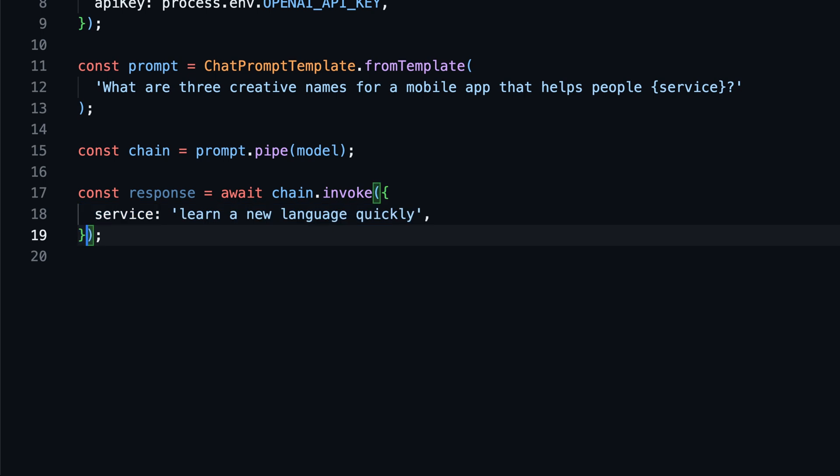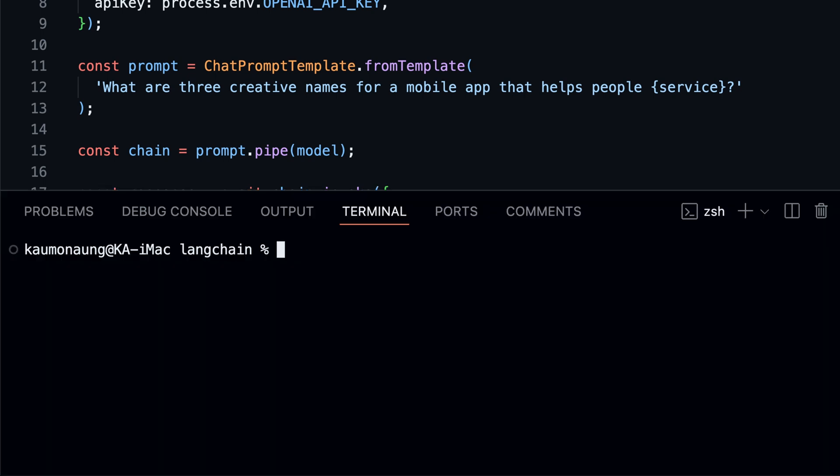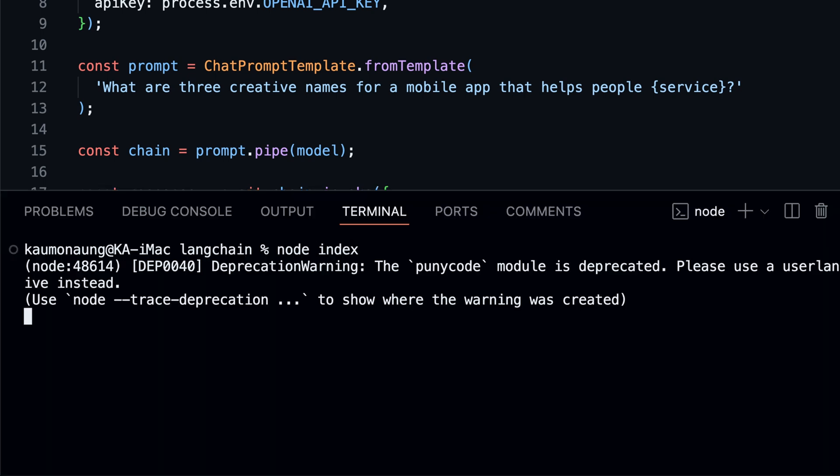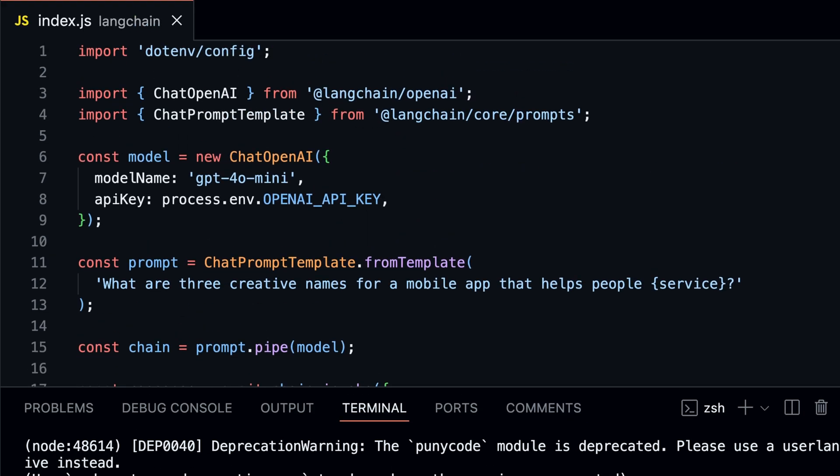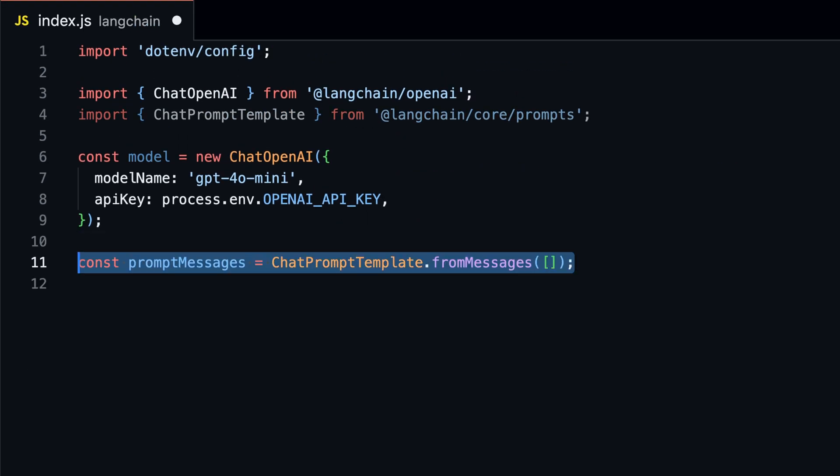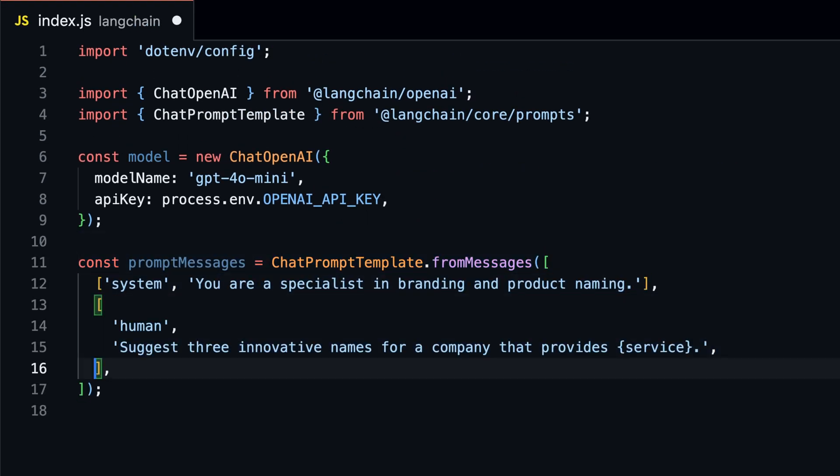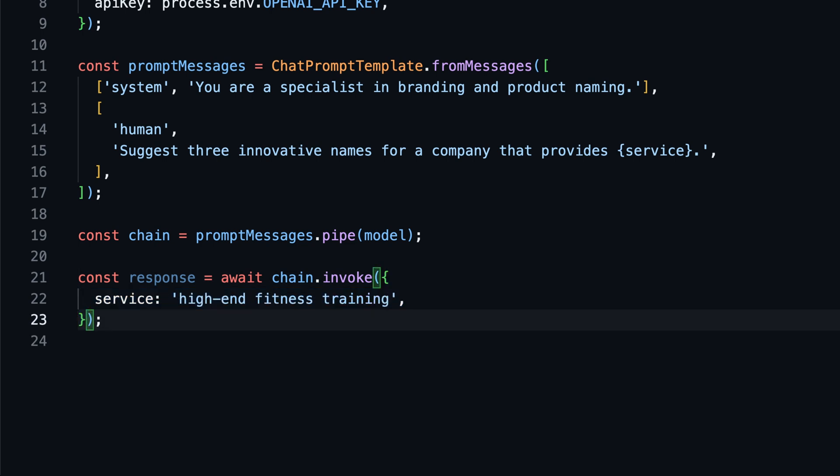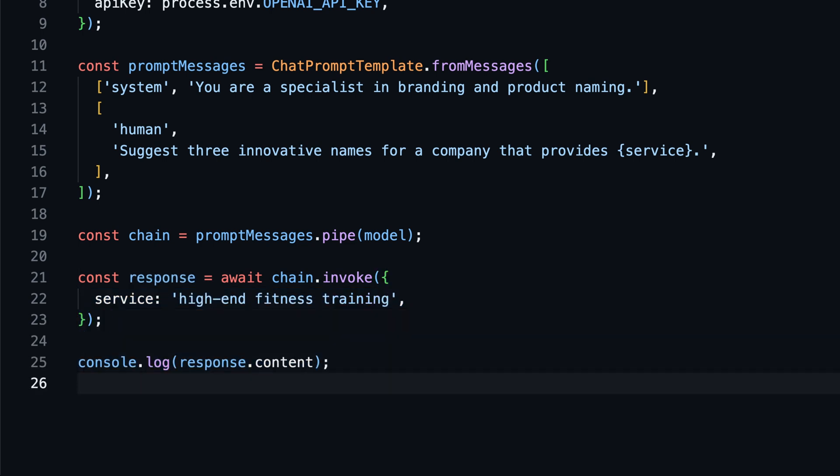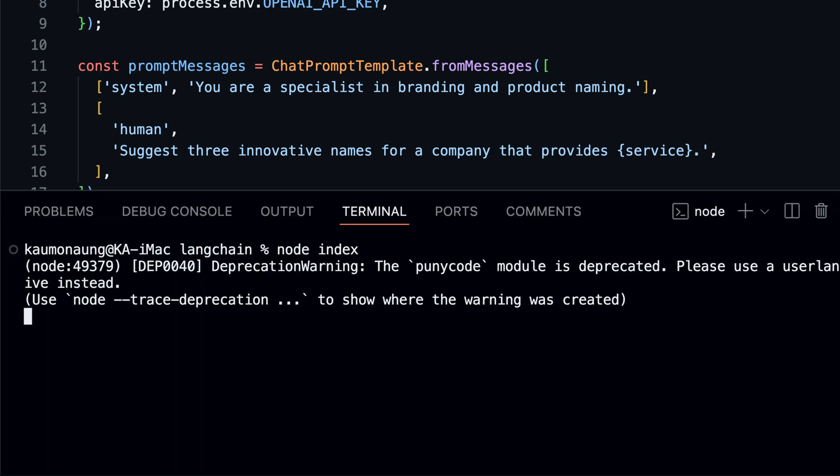Here you could add more steps to the chain if you wanted. Then we invoke the chain with the service and log the response. Let's also look at how we can use a prompt with system and human messages. If we run the code, we can see output for our high-end fitness training app.